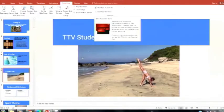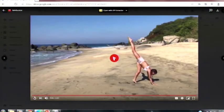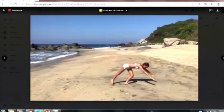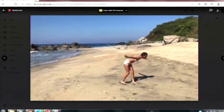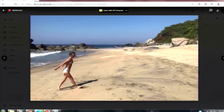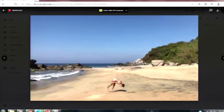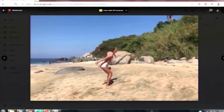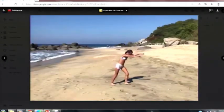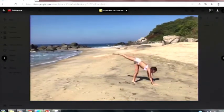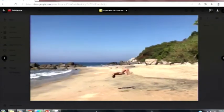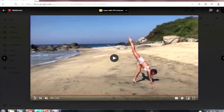Okay, student video. This is Lulu showing us gymnastics on the beach. Awesome, thank you, Lulu.